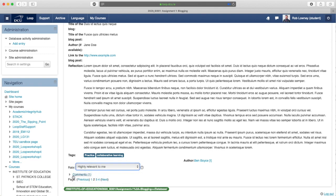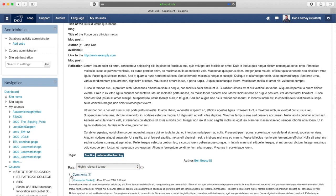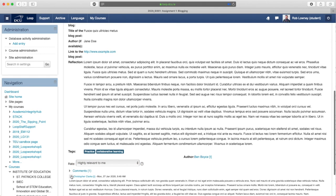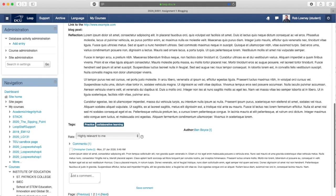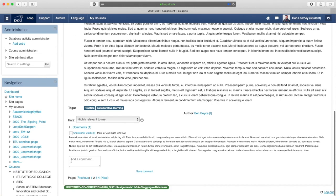Click Comments to open the Comments field. Begin typing your comment.